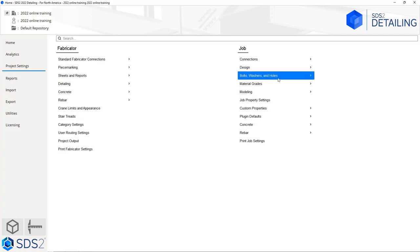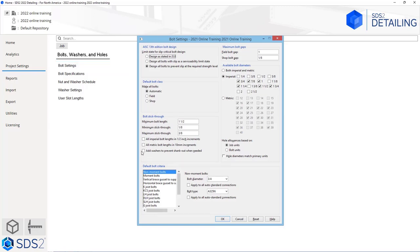The next thing we're going to look at is our bolts, washers, and holes. Going back to our job settings, we select bolts, washers, and holes. Inside bolt settings, we can specify for our AISC 13th edition bolt design — do we want to limit the state for our slip critical bolt design? Do we want that design as stated in J3.8, design all bolts with slip as a serviceability limit state, or design all bolts to prevent slip at the required strength level? That only applies to the 13th edition. For our default bolt class, do we want all bolts automatic, all field bolts, or all shot bolts? With automatic, the system will decide which should be field bolts and which should be shot bolts based on project settings and framing situations.